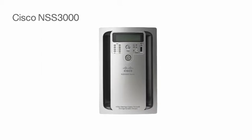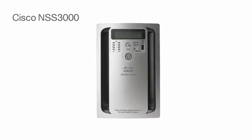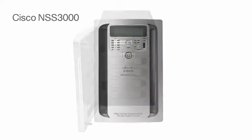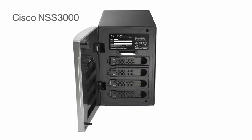The Cisco Small Business Network Storage Systems provide the secure network-attached storage and advanced data backup your business needs at a price you can afford.